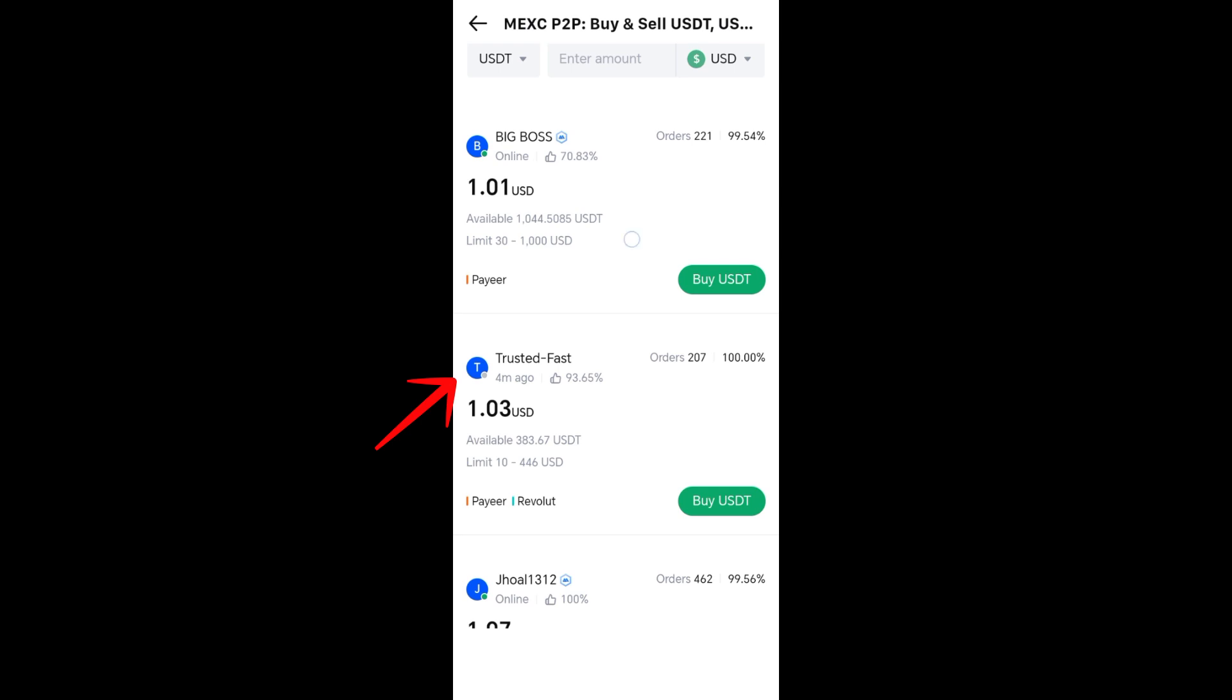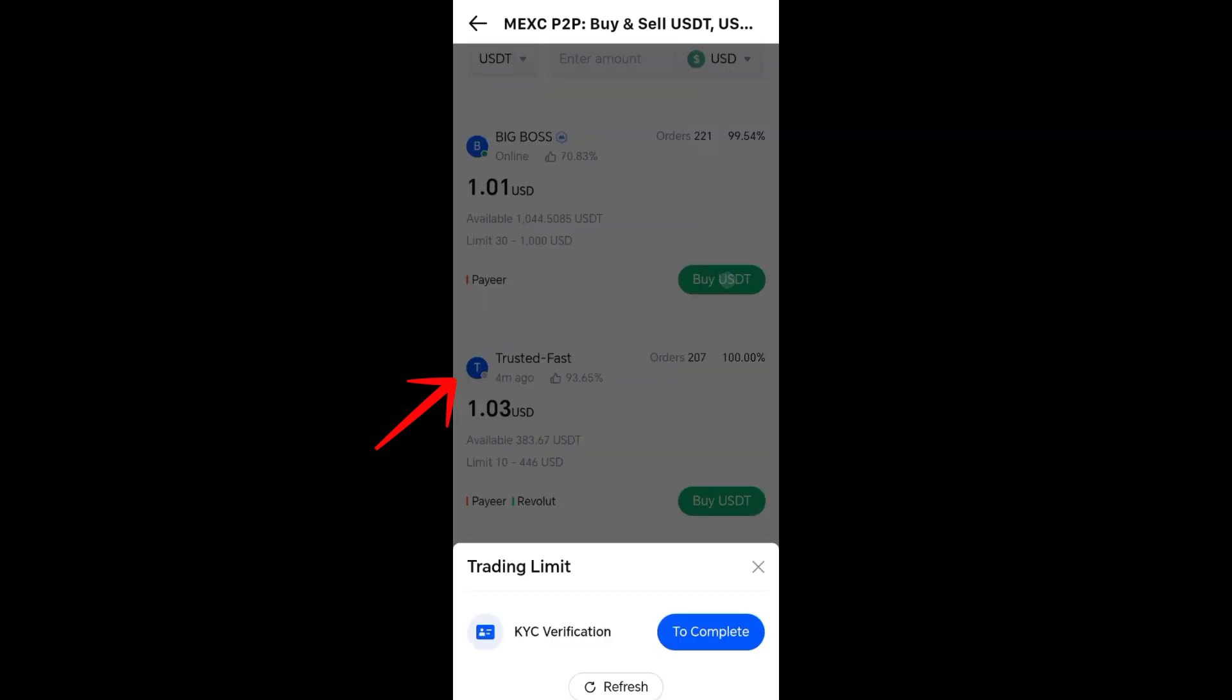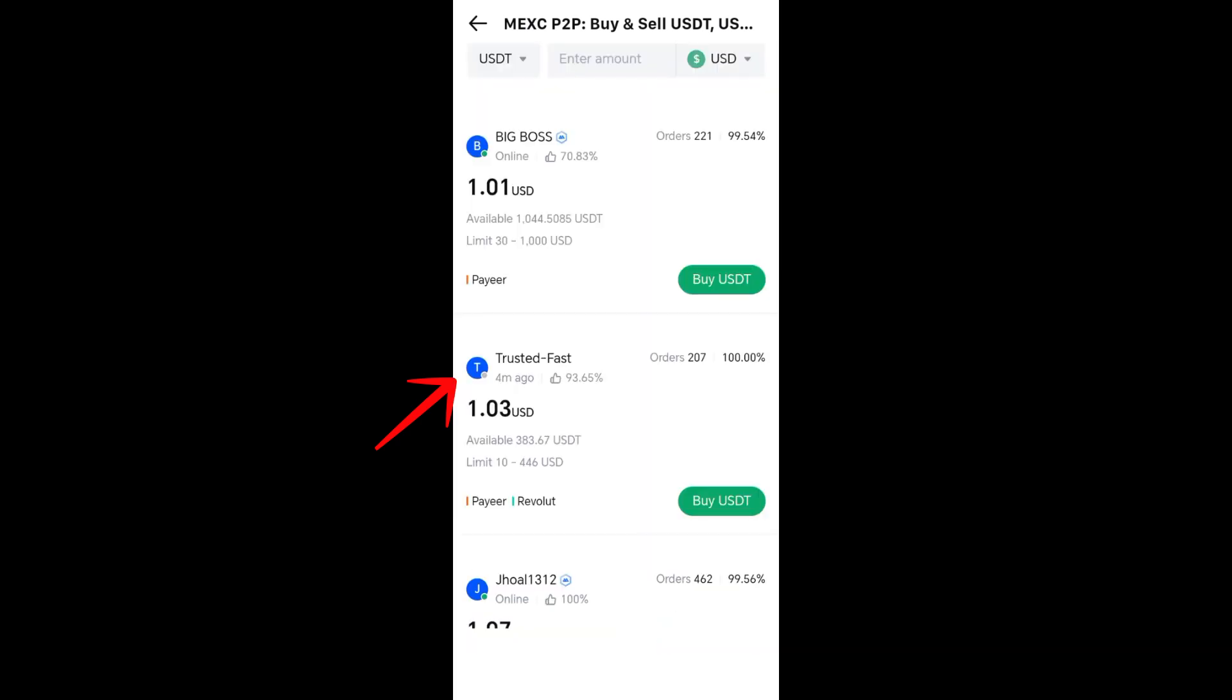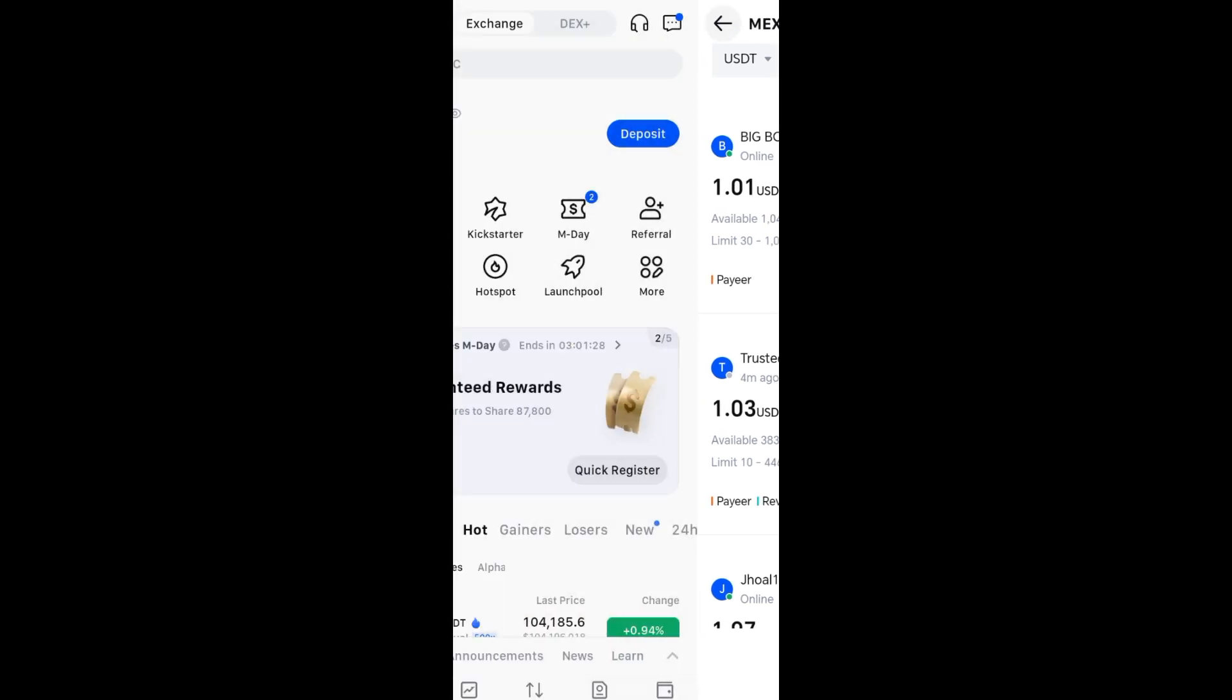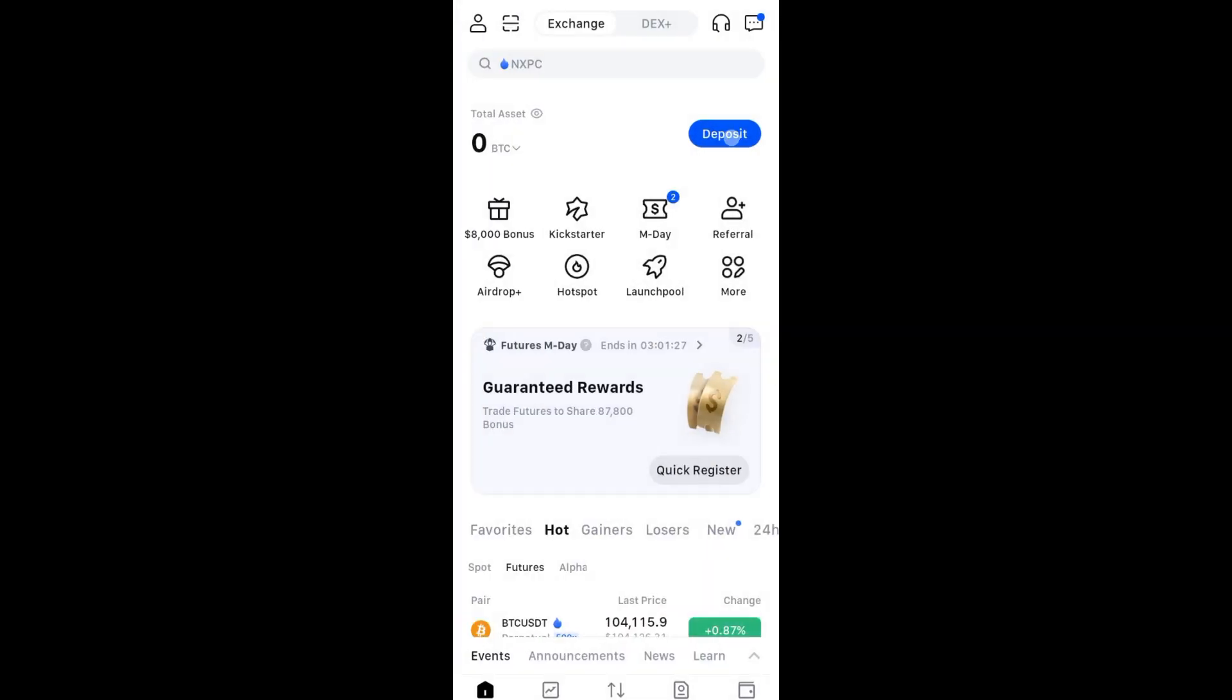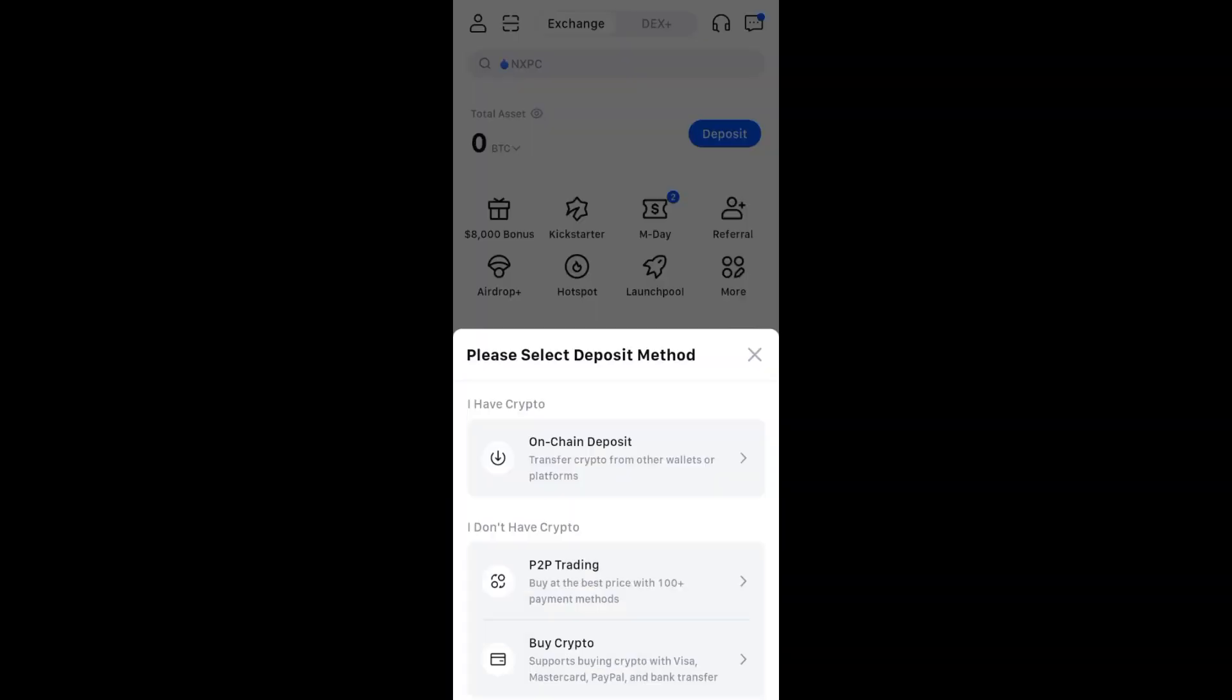You have to enter the amount of local currency you want to spend or the amount of crypto you want to receive. Then confirm payment. After sending, tap 'I have paid' and wait for the crypto to release. The seller will verify and release the crypto to your MEXC wallet.